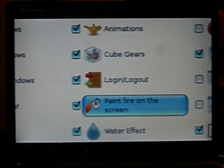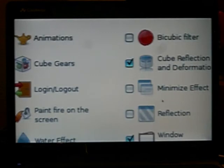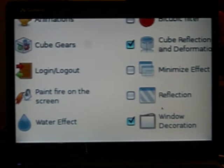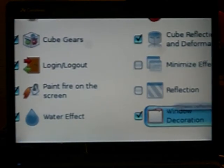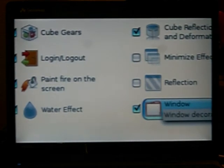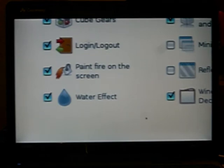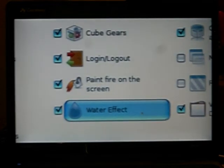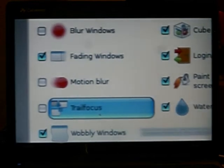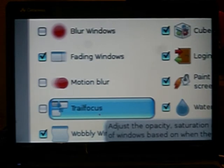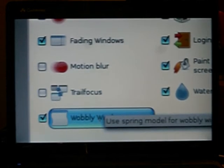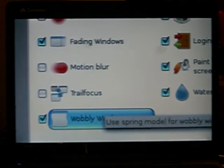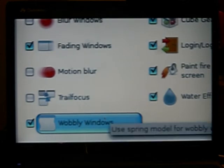Paint fire on the screen is fun because you can write on the screen. Reflection, I think it comes with something else. Window decoration is like themes. Water effect, it like rains on your desktop. Trail focus, it fades your windows out. And of course, wobbly windows to make the windows wobbly.